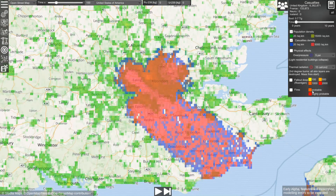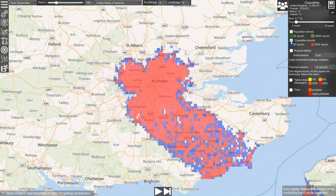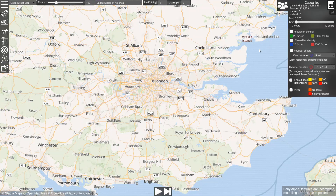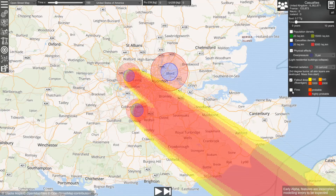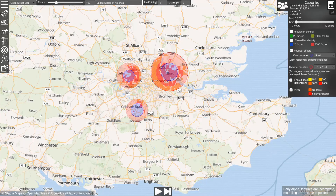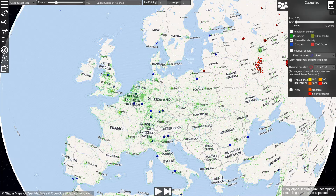In this section you can enable or disable different visualizations. Let's say we don't want to see the population density anymore, and instead we want to visualize the physical effects, the fallout, or the areas affected by fires. You can also replace the scenario that is loaded at the start of the simulation.